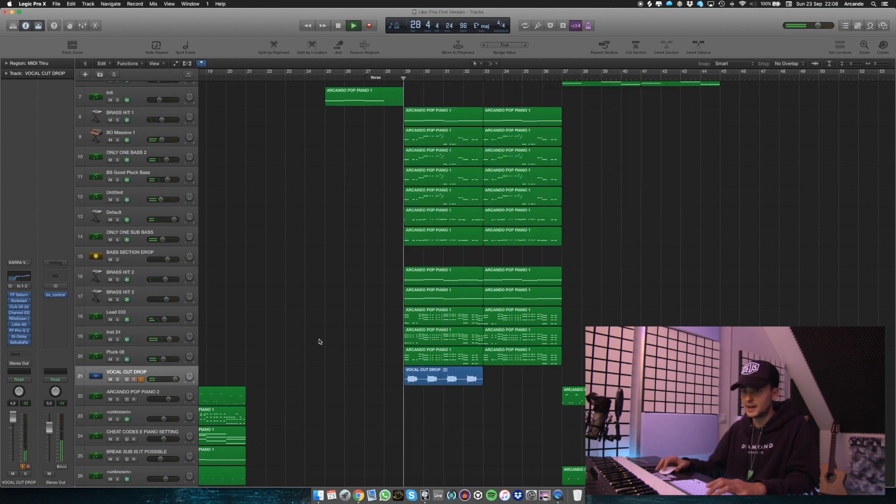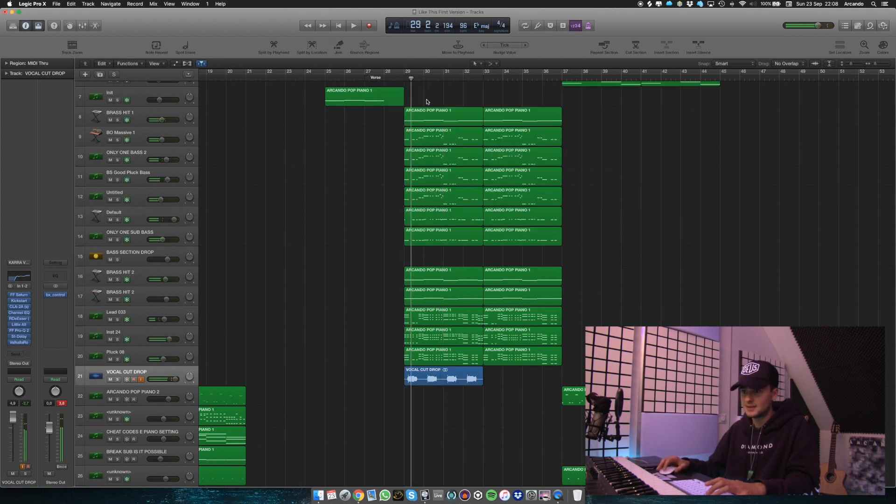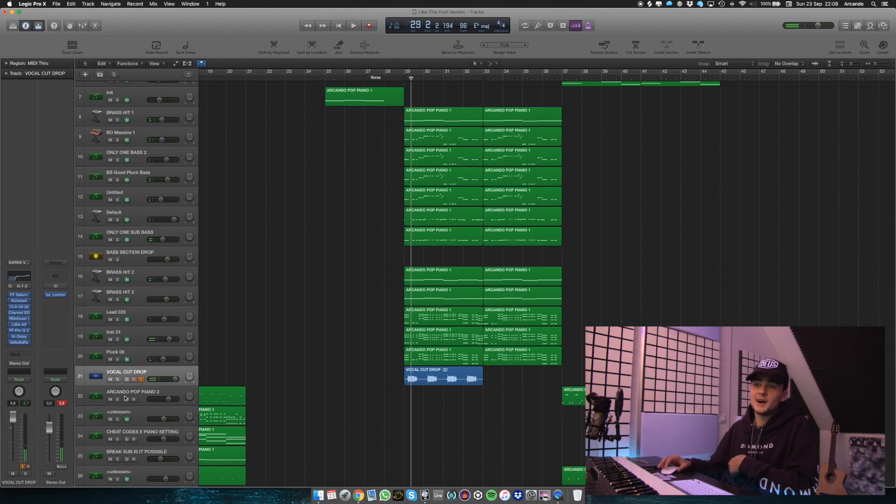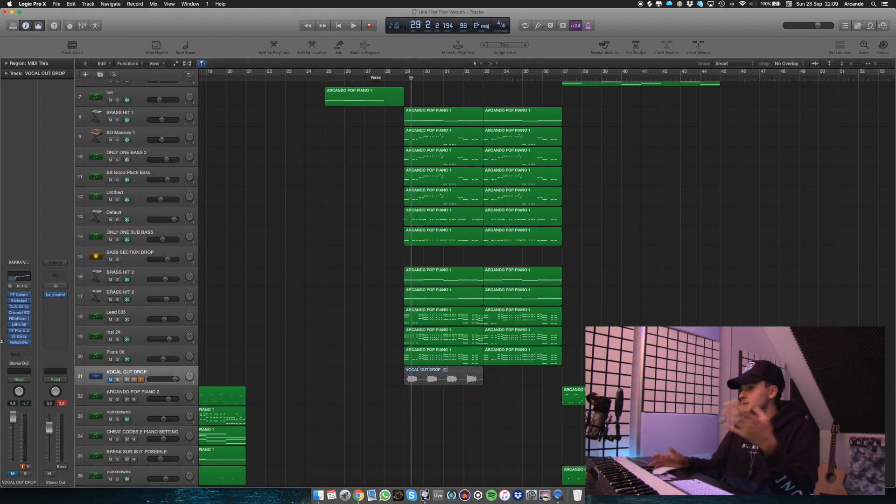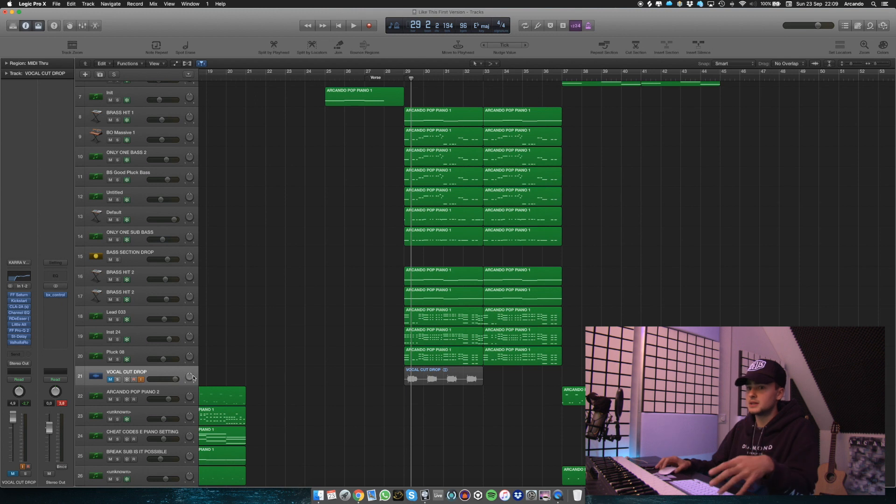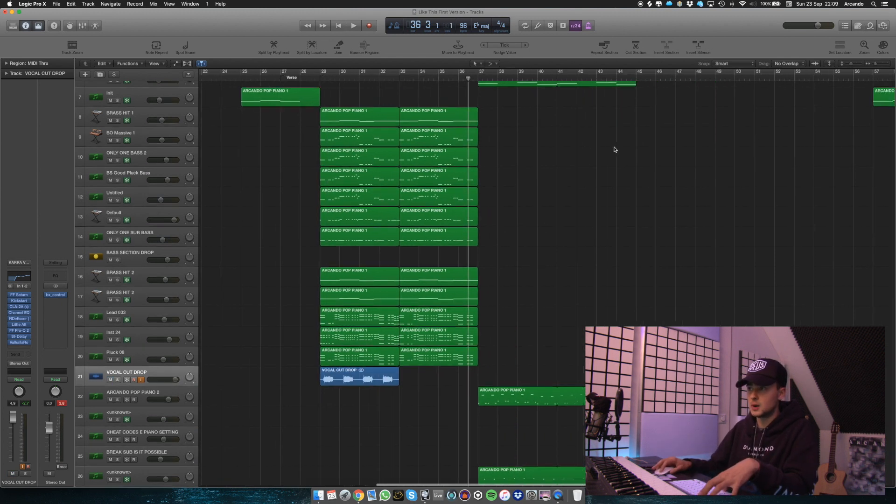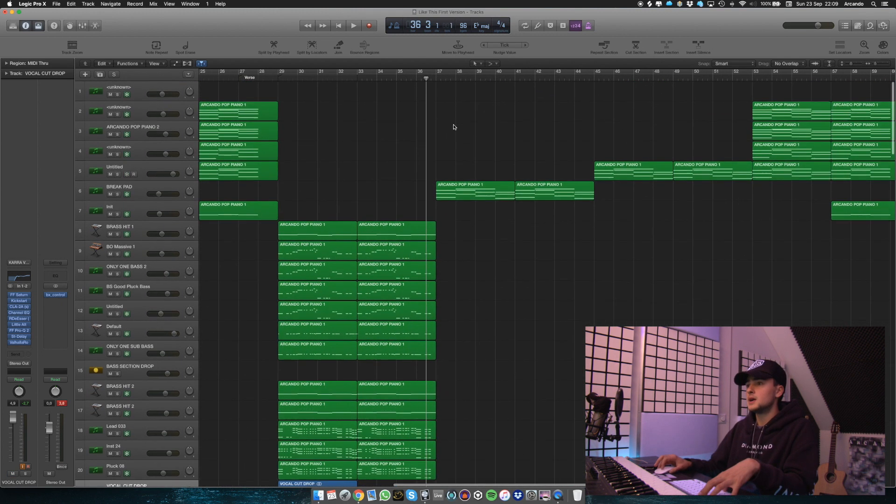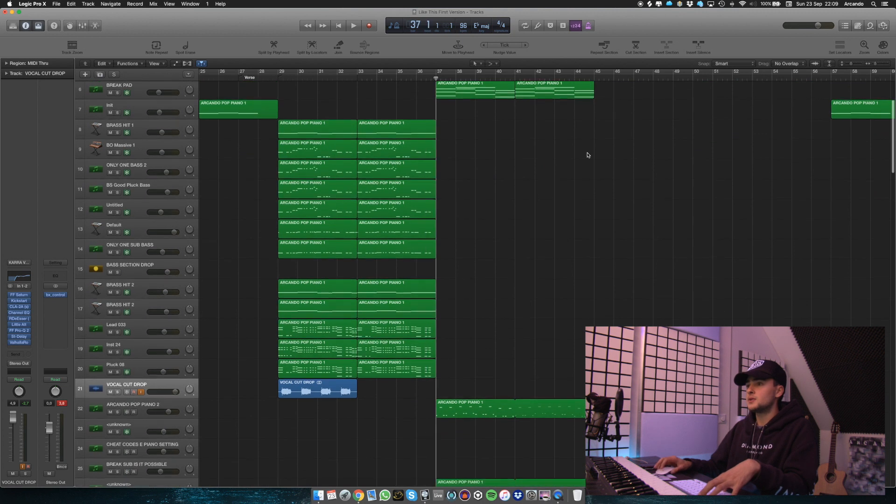And then, yeah. Ooh, it starts lagging. Well, anyway, you get the point. So yeah, so that's the drop, basically. And that's how I processed the vocal drop, as well.